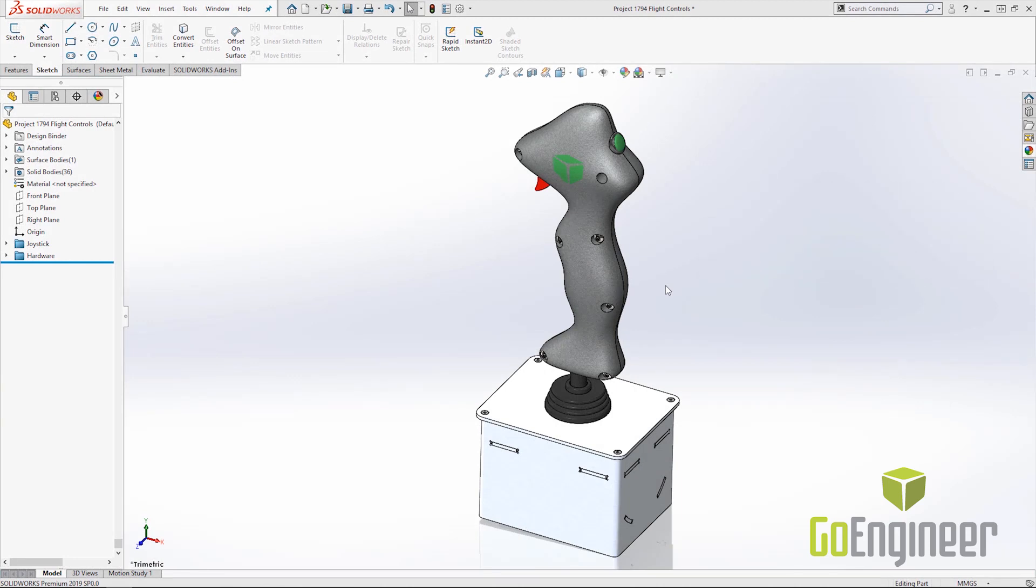First off, SOLIDWORKS users have been asking for this one for a long time and it is interference detection in a multi-body part.